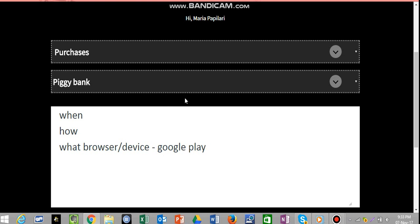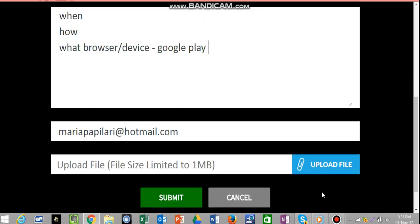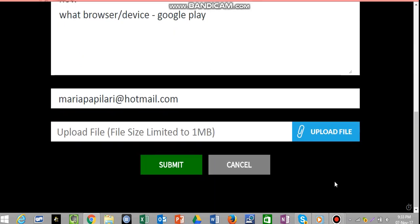Now, there's also a section down here where it says Upload File. Here, you can see my email. I suppose if you want to send me an email, that's my address.